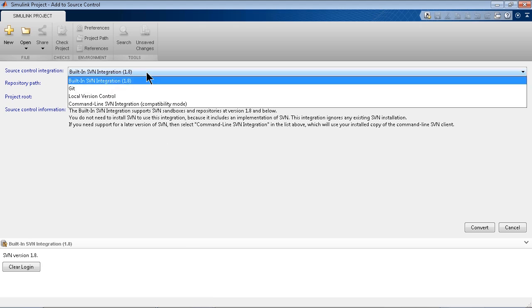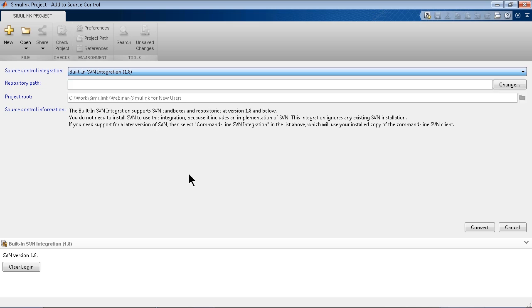So out of the box, we support SVN, Git is also shown there, but if you even have another version control system that you're using, we could connect into that too. Yes, we provide an SDK that you can use to connect other third-party version control systems that are not supported out of the box.